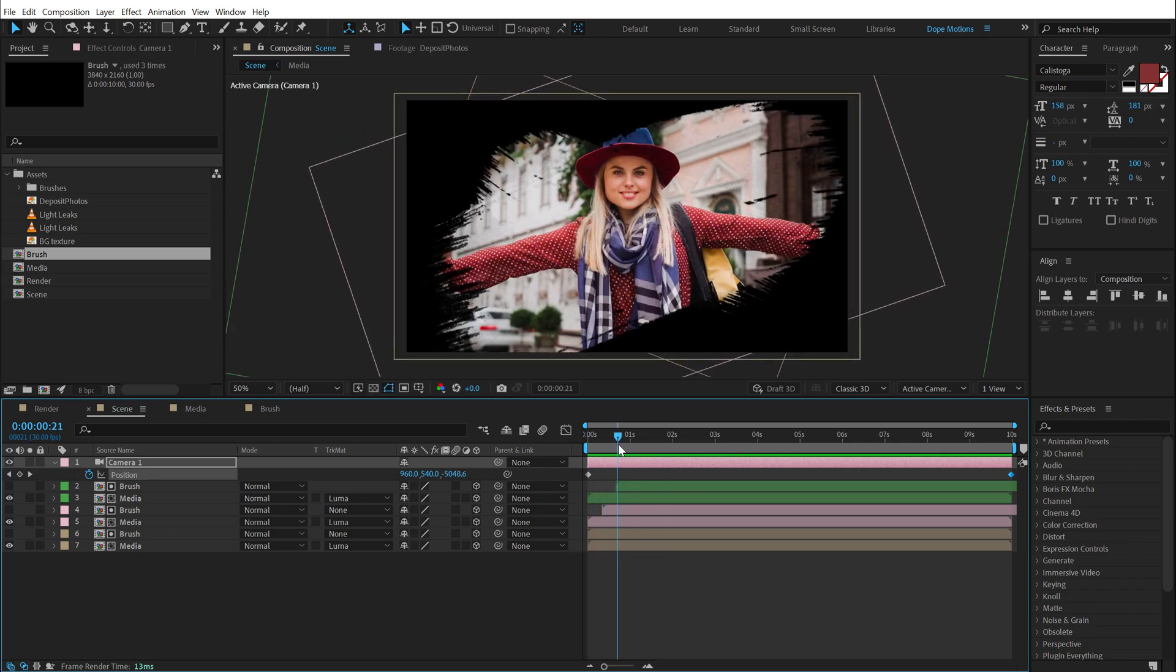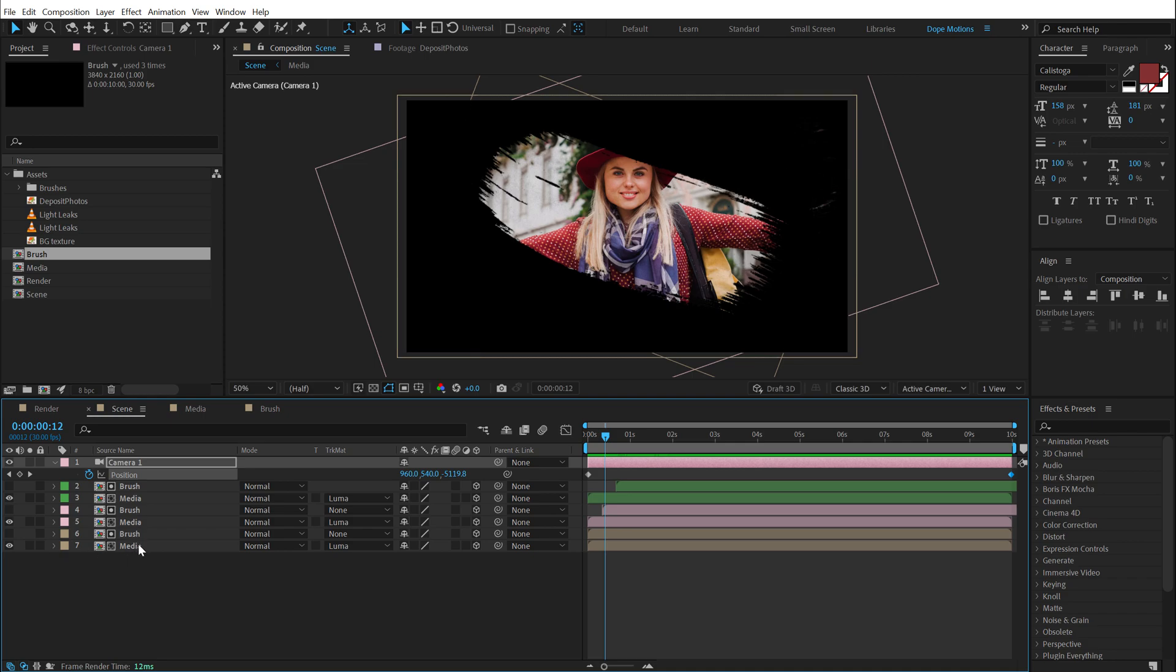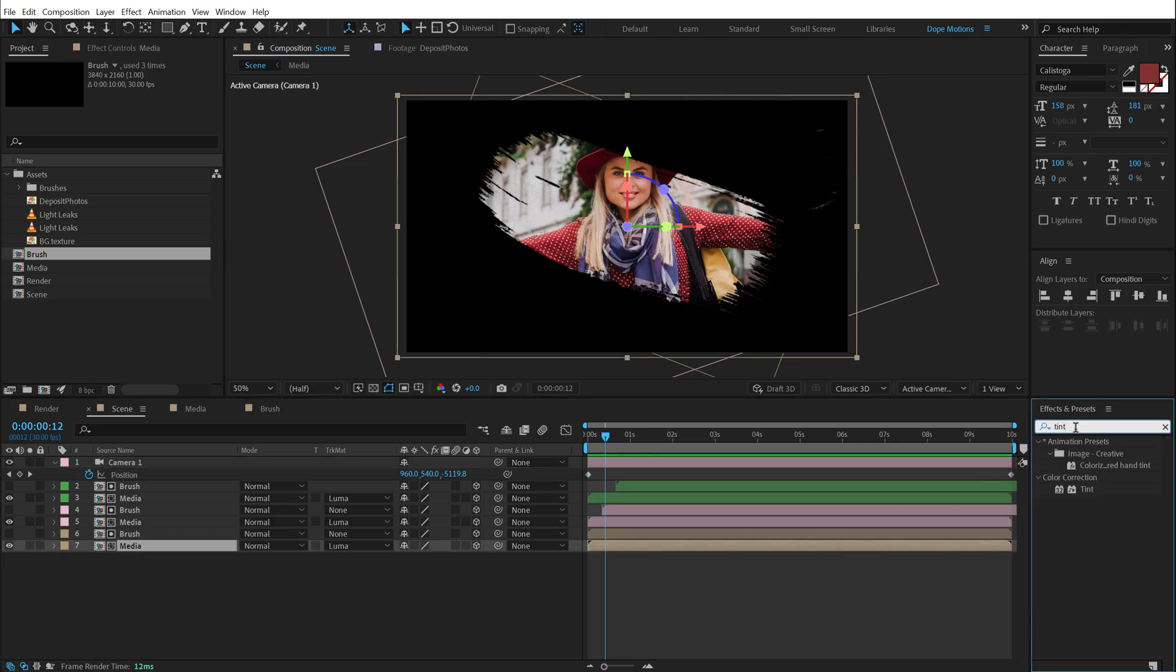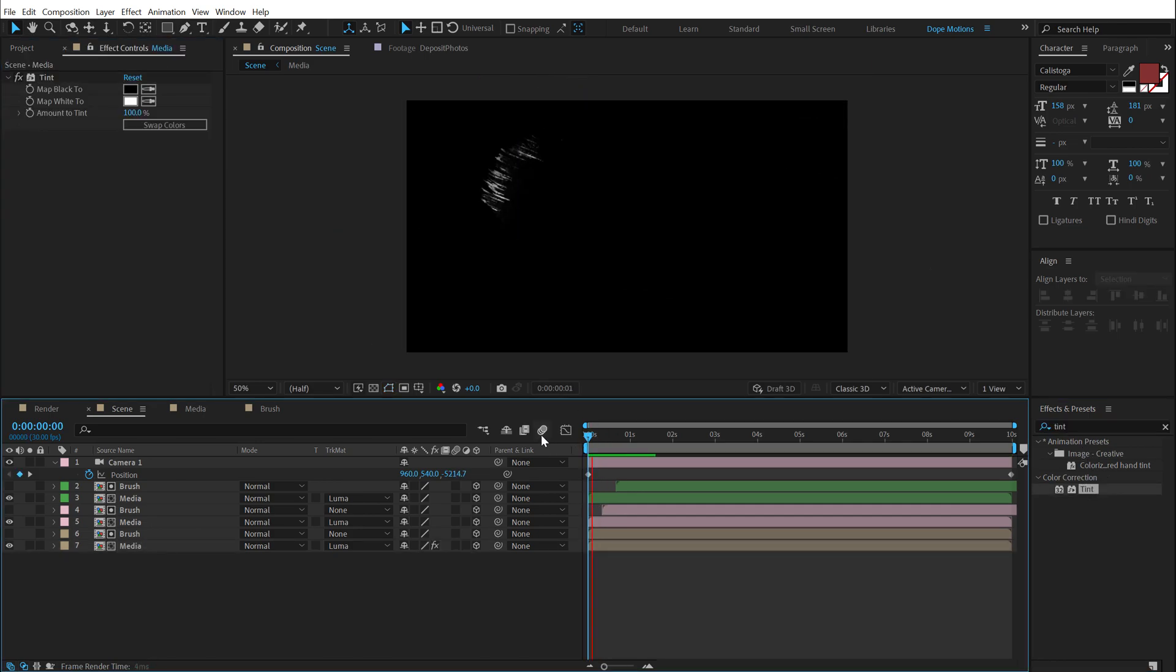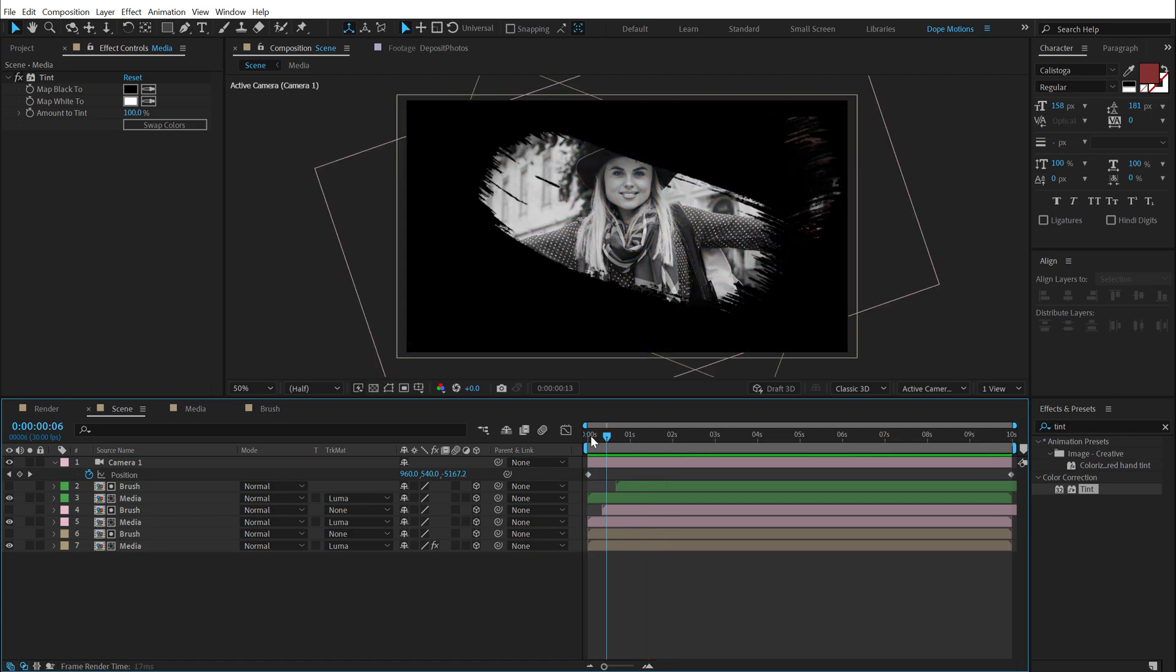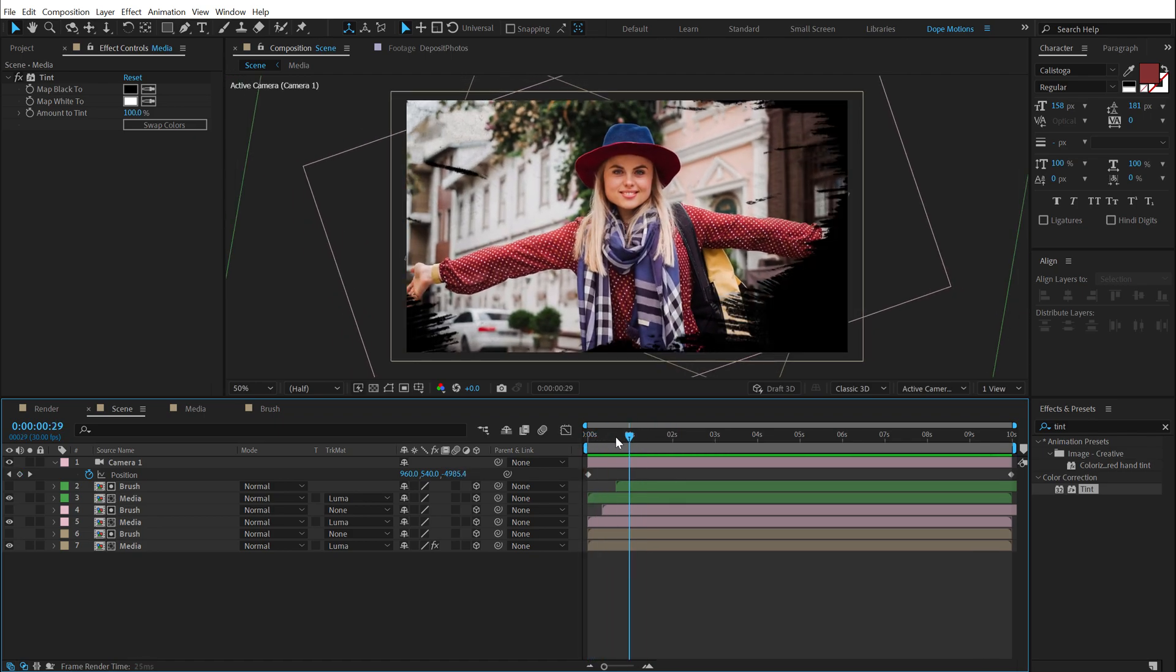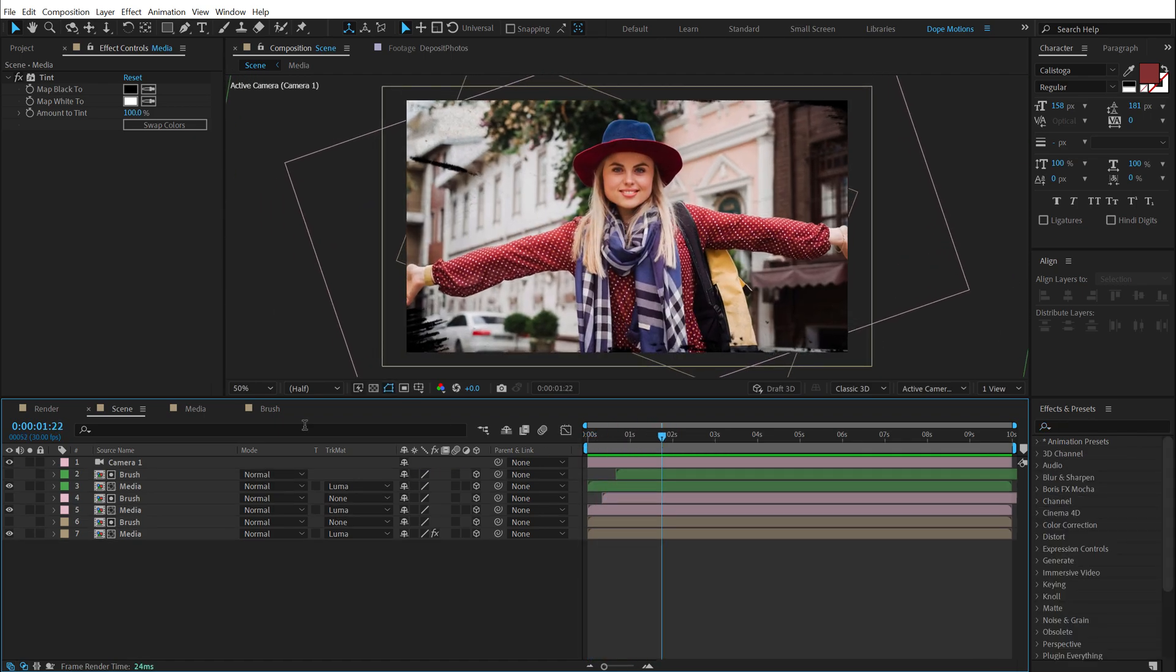So we have this very nice look as you can see. One more thing that I can do is I can select the first media. Go into effects and presets. And search for tint effect. And add a black and white tint. This would add a really interesting look as you can see. Pretty cool and very easy as you see. This is going pretty good.